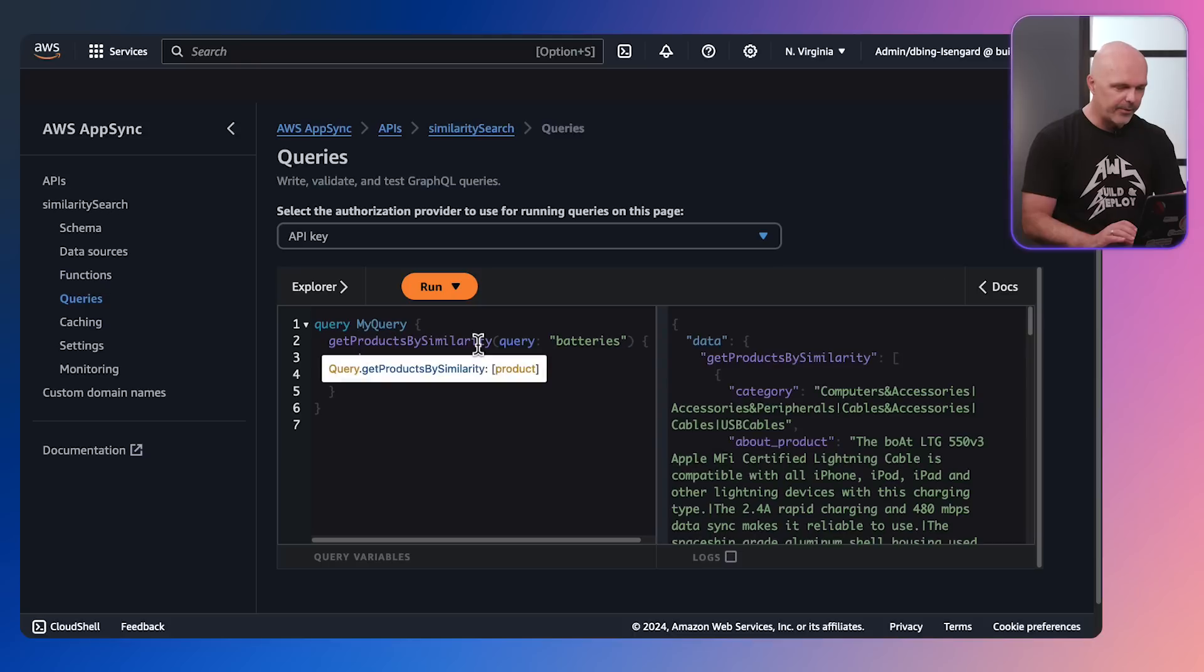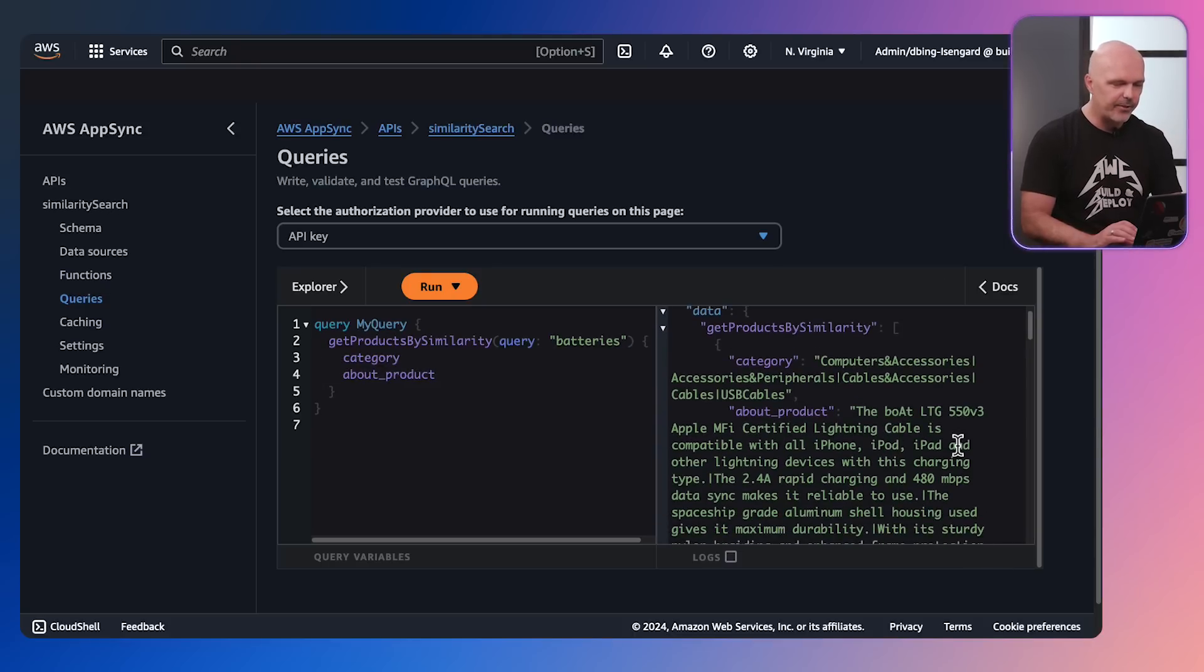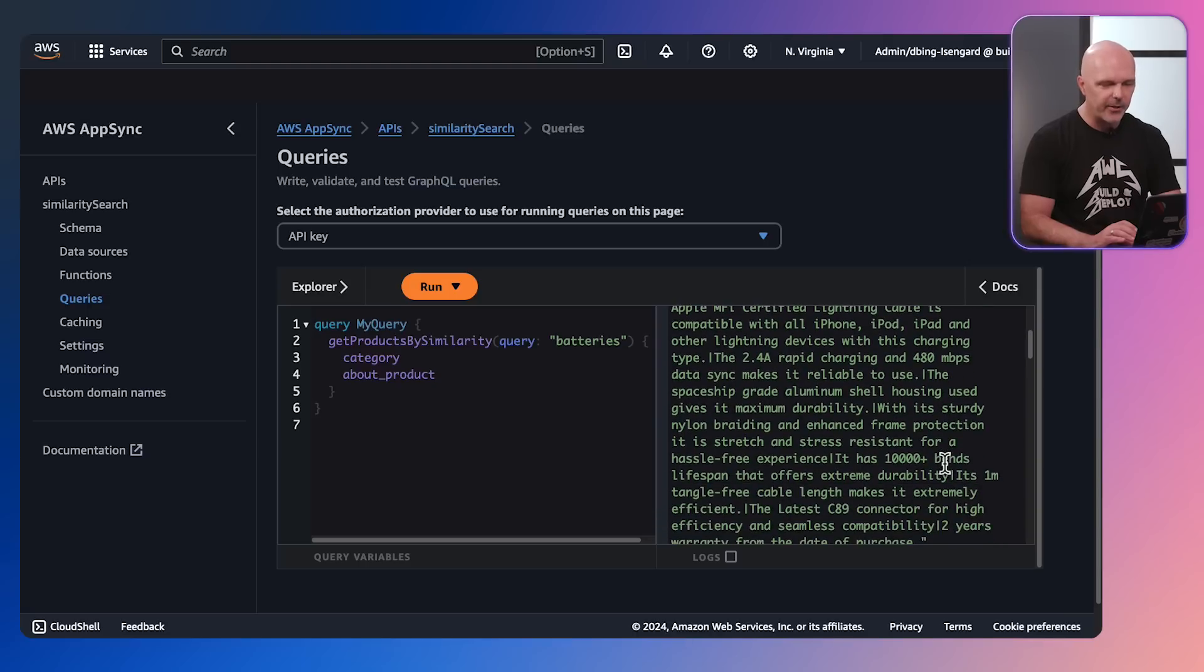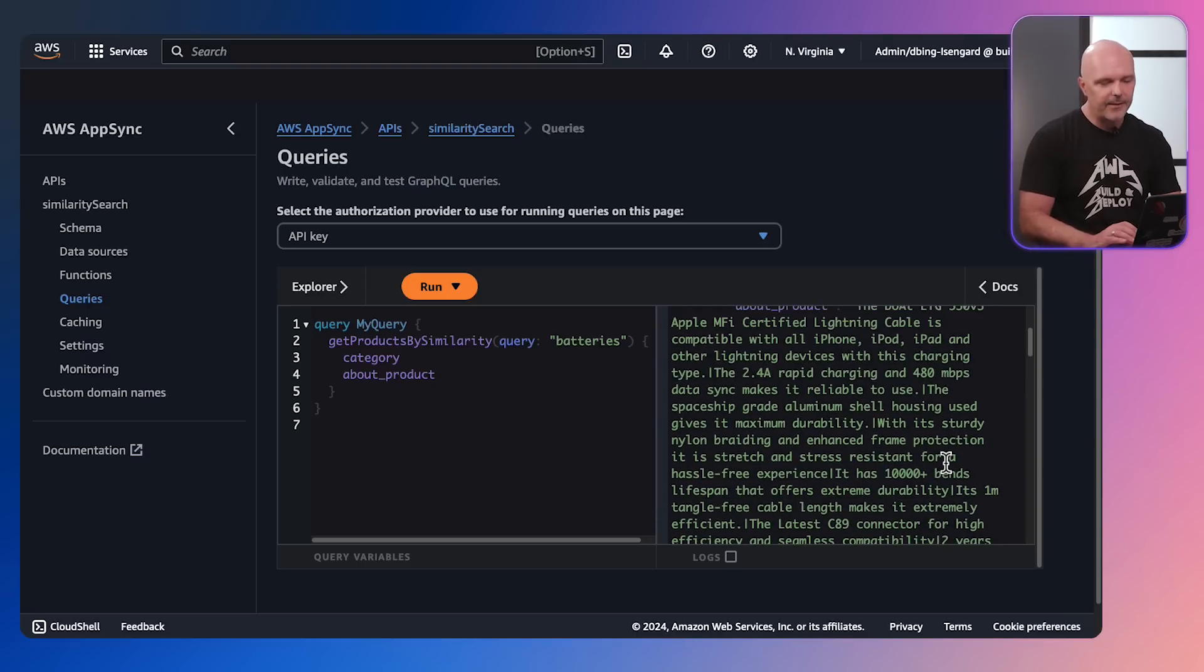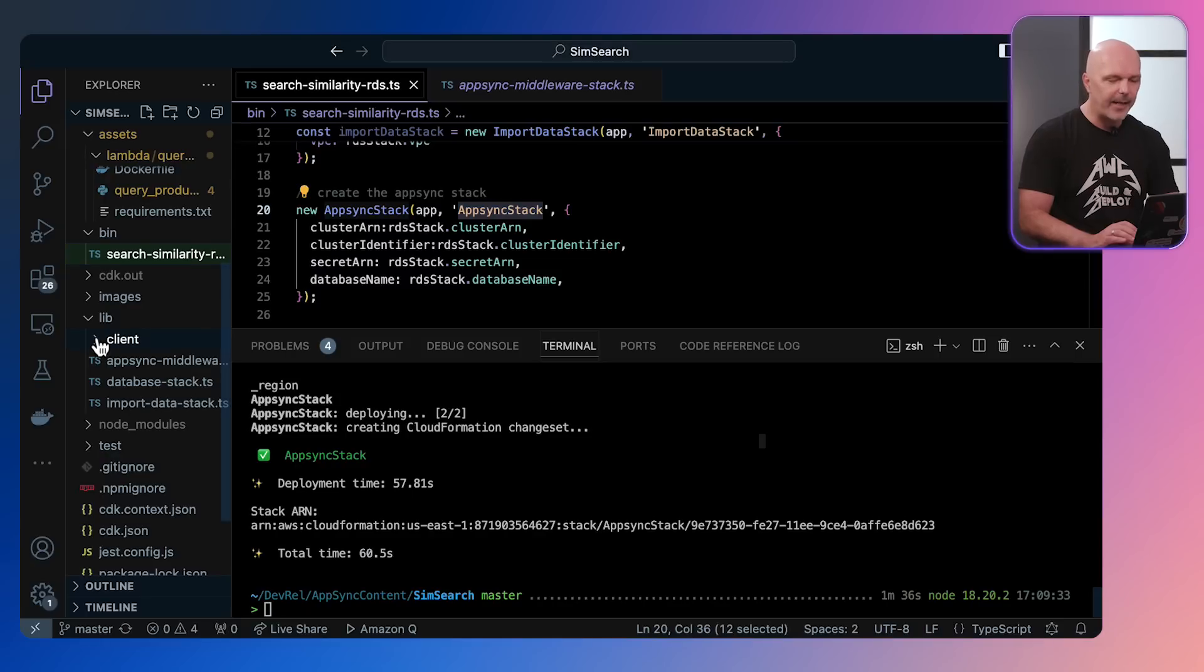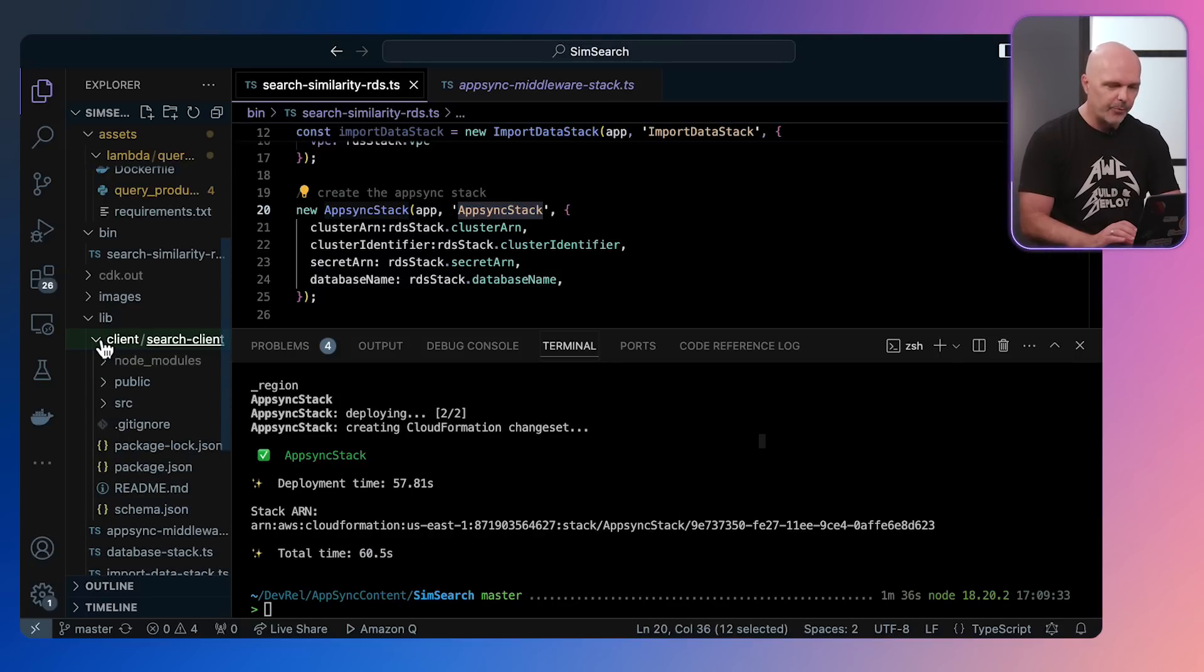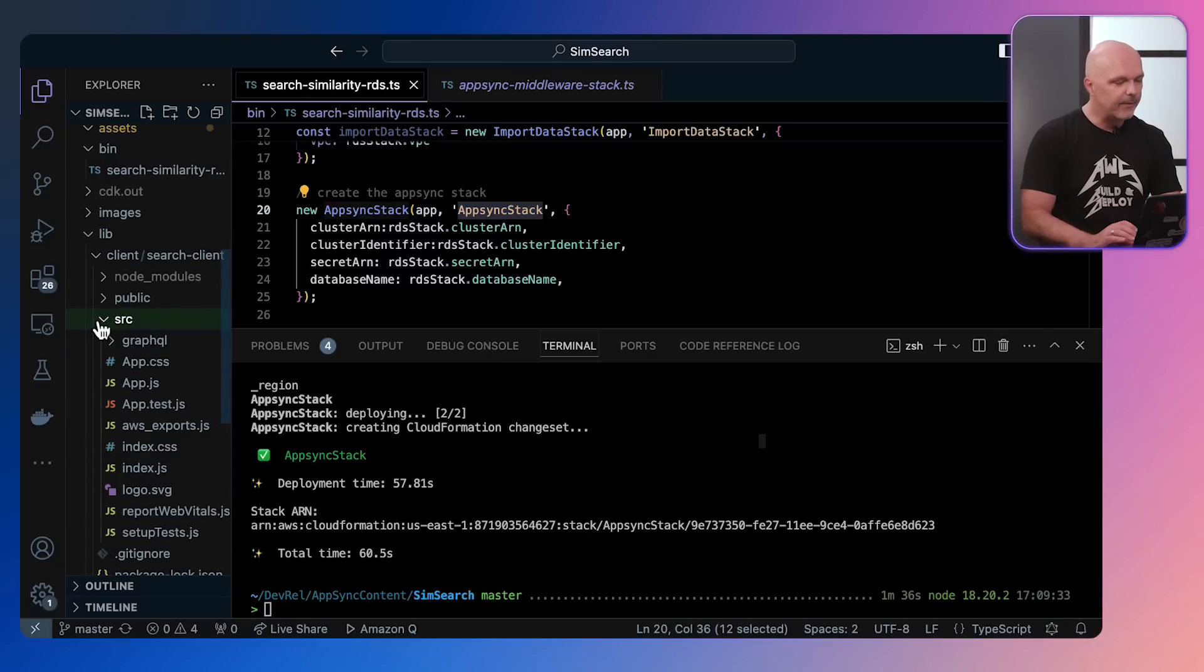If we look at the query, we can actually run the query here. So we're getting get product by similarity search with batteries, and that's going to return all the product information that is like batteries. And you'll see the product info and the category. So that's it working.